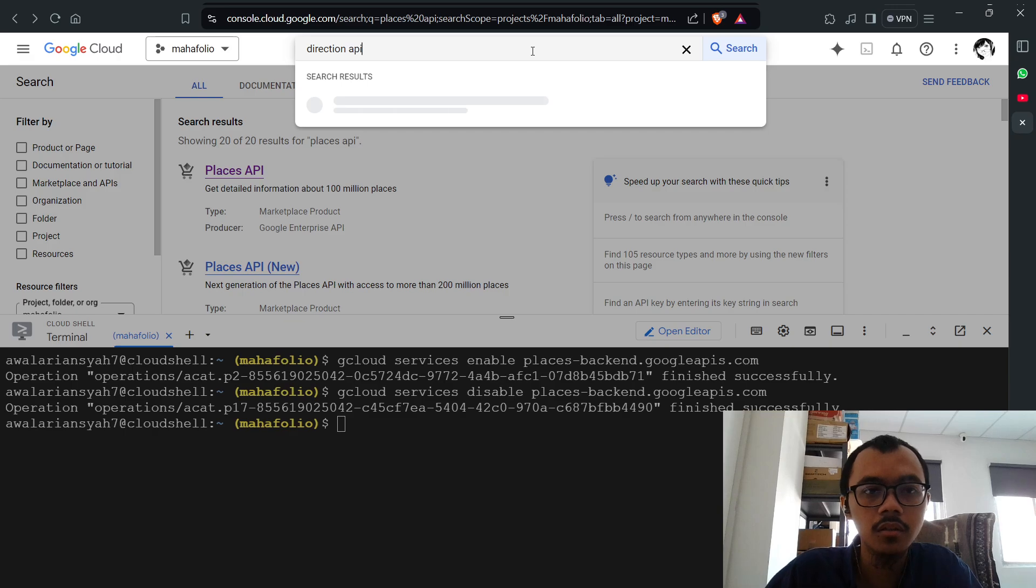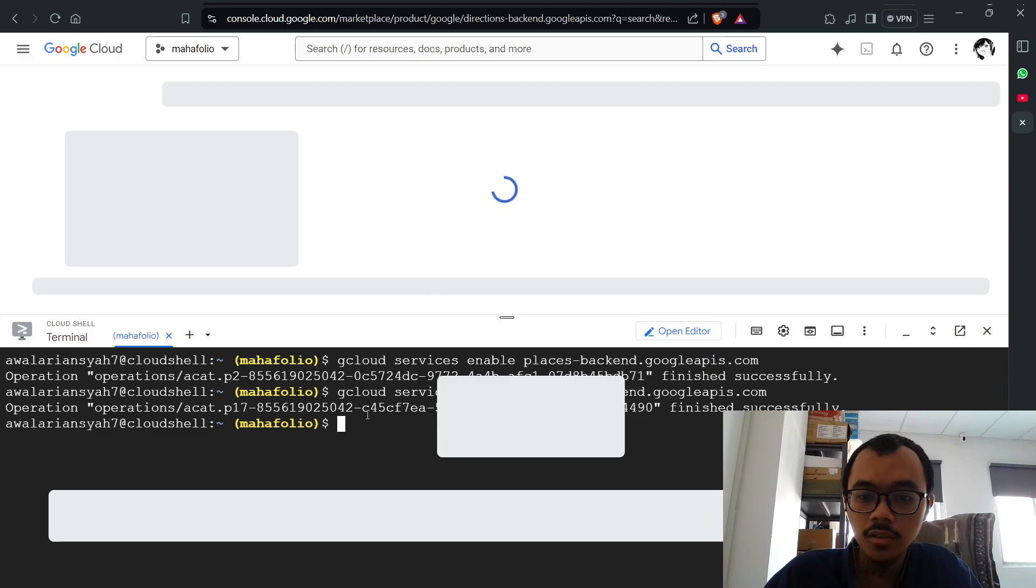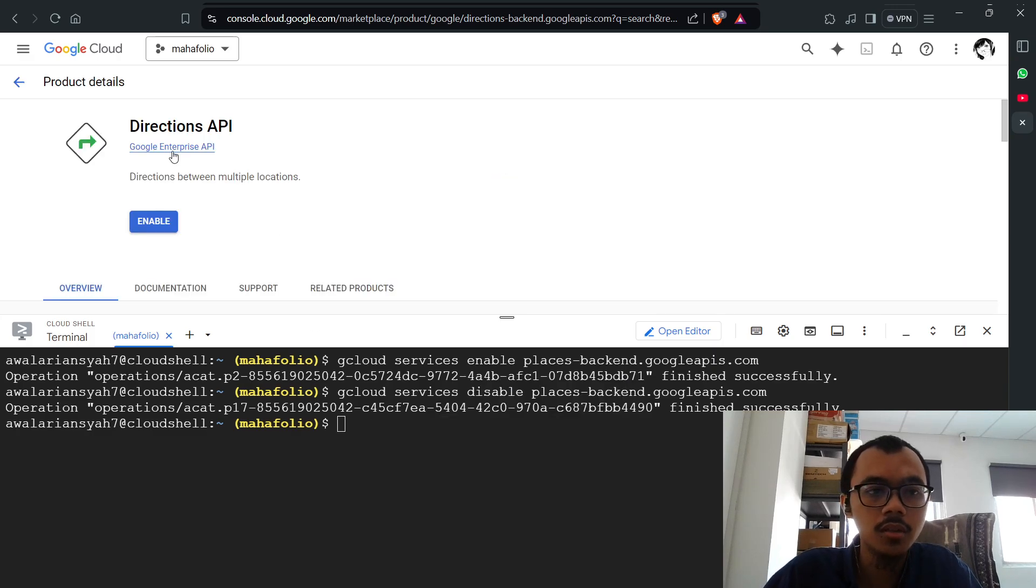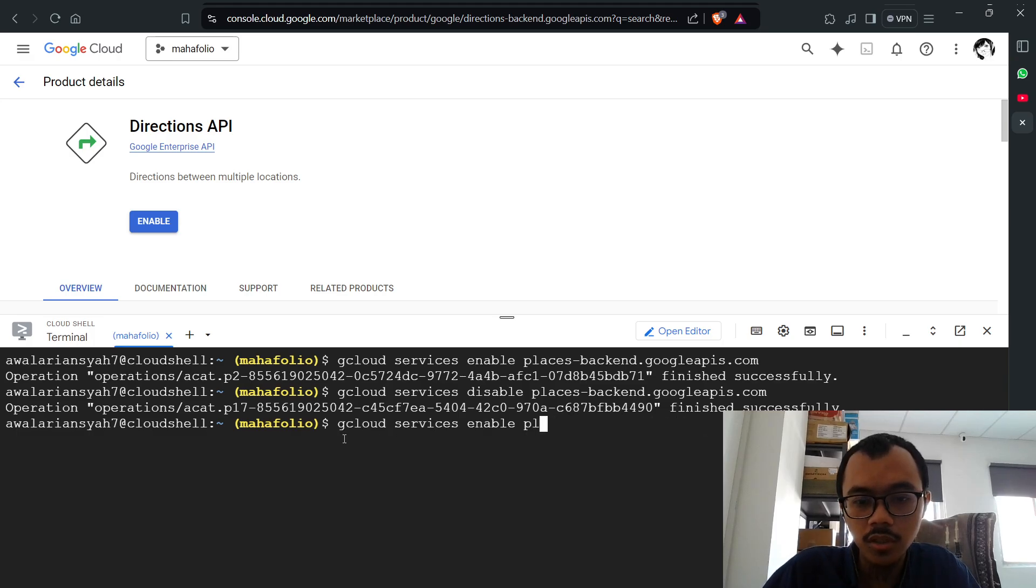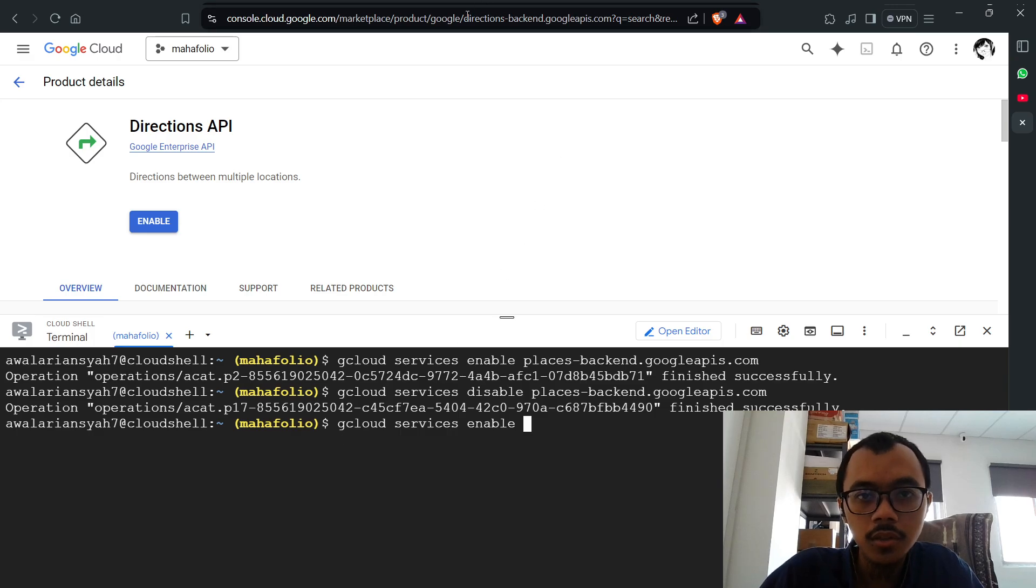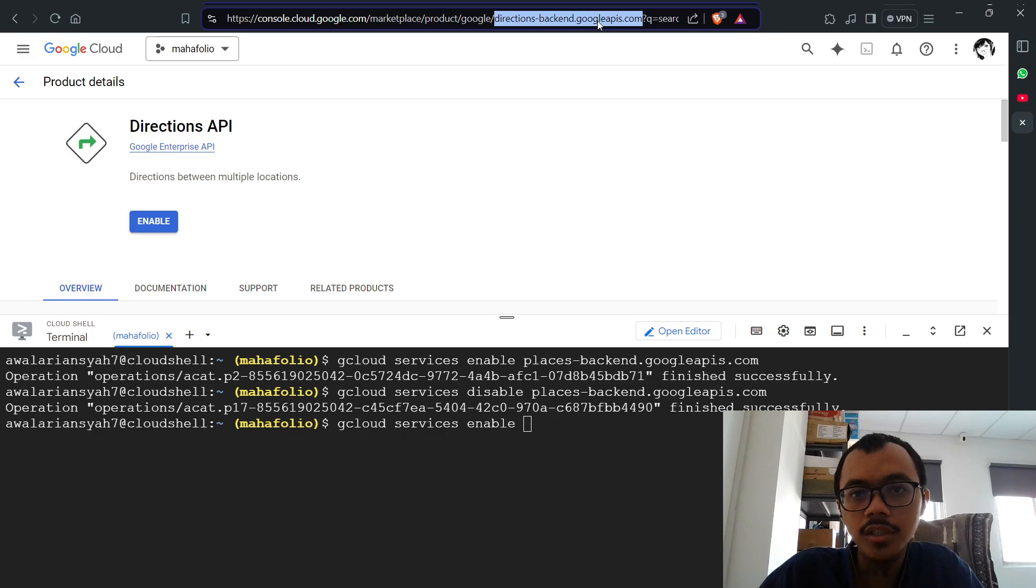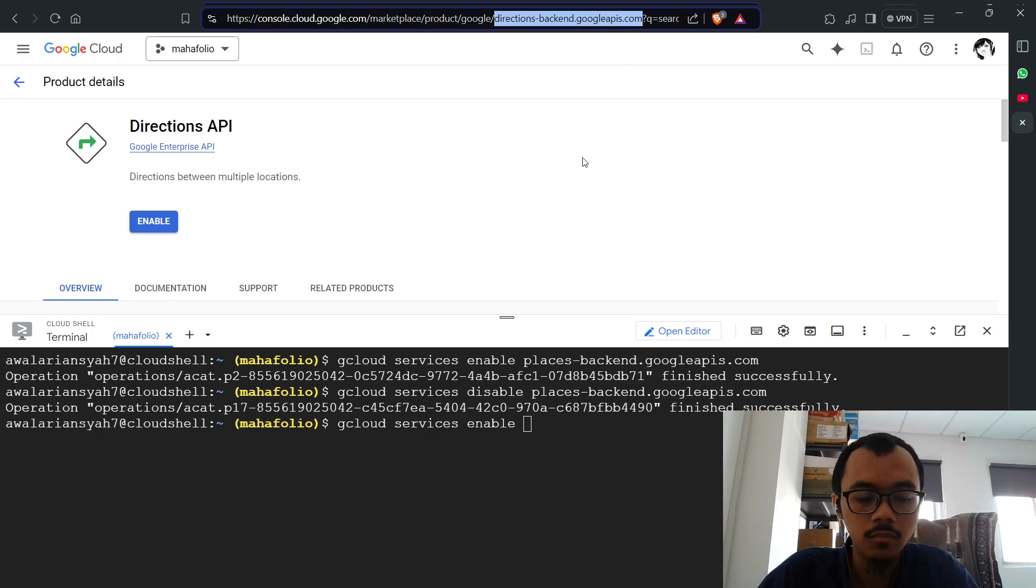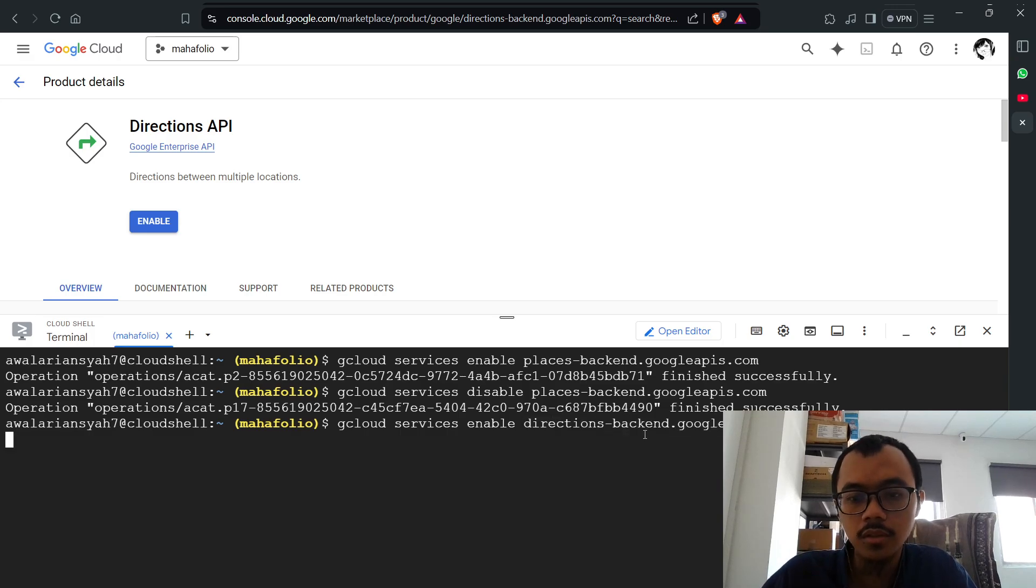Let me try this again. Okay, Directions API - I'm going to use the previous command, just change the ID here. Look at the URL, it always ends with googleapis.com, so I could just place it here.